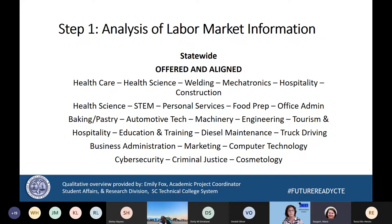Also, STEM programs, personal services, food prep, engineering, diesel maintenance, and logistics. COVID definitely illustrated how much distribution and logistics were always going to be on the forefront. Cosmetology, cyber security — all of those things aligned well across the state, and we were not surprised at all to see how well they aligned.